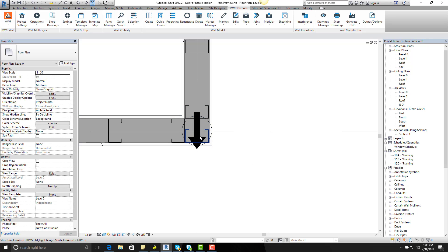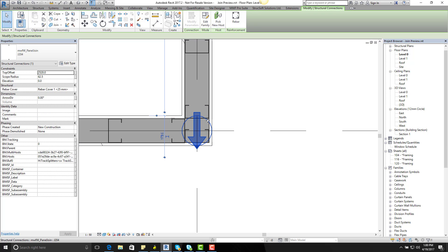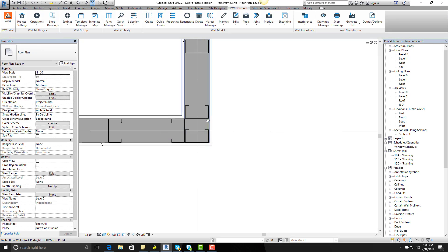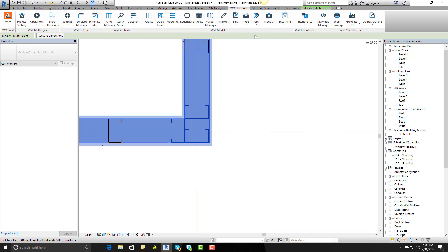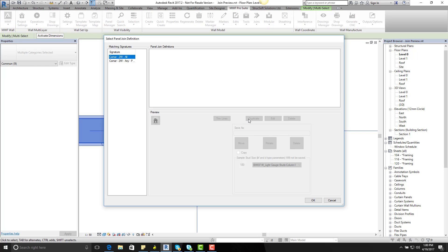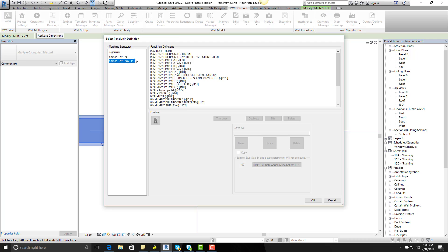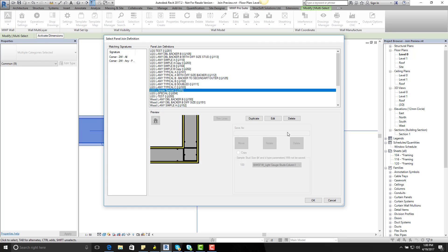the first thing I want to do is remove this marker. And then highlight those two and go into MWF Pro, go on to joins, place join with preview, corner join, go on to LGS Simple Special.